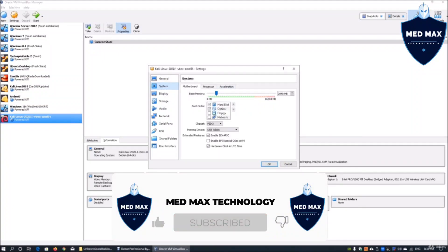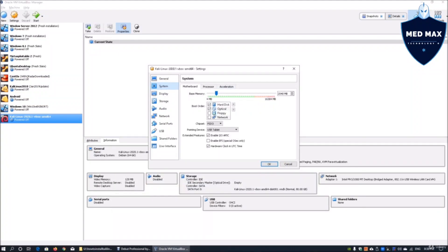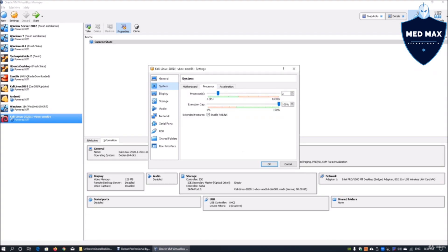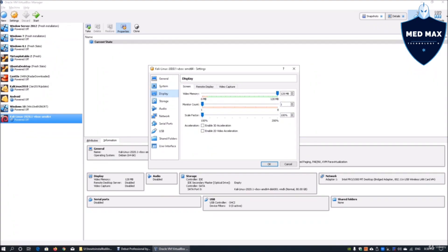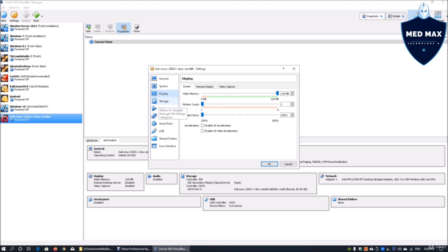System wise, we have a base memory of 2048 MB. We have a processor, two processors. That will really help speed things up. In terms of display, we got a video memory of 128 MB and one count of monitor and so on.